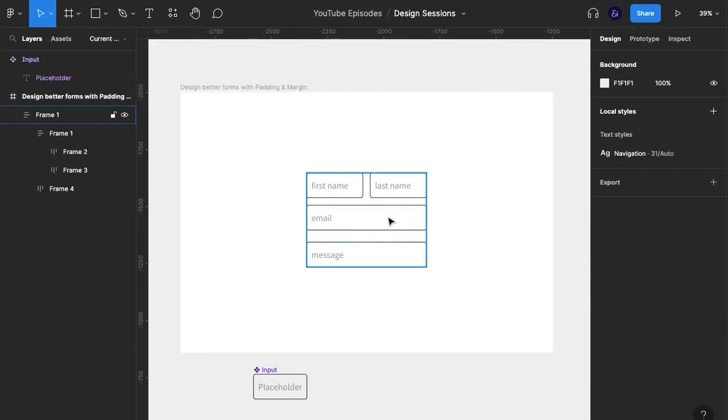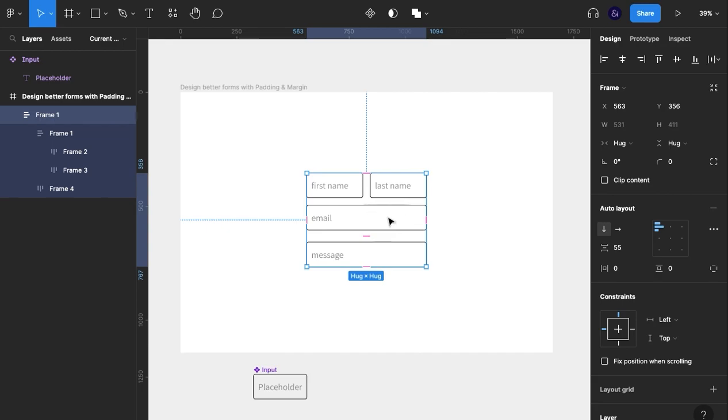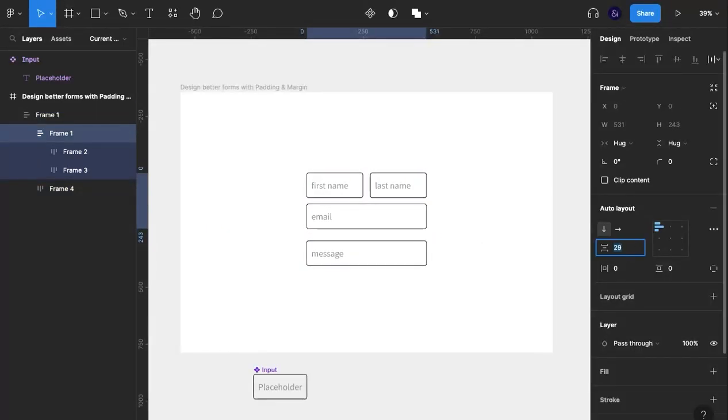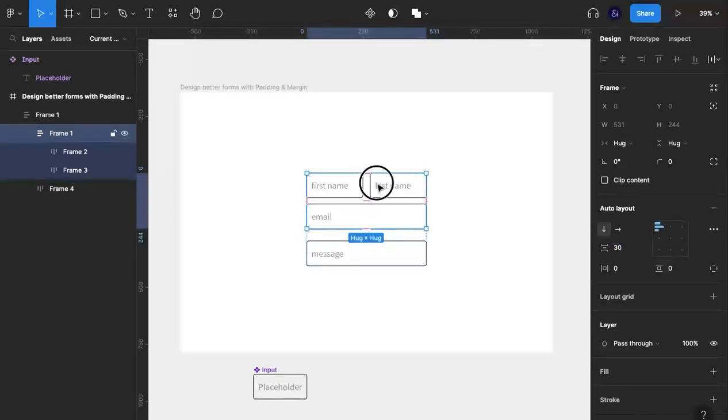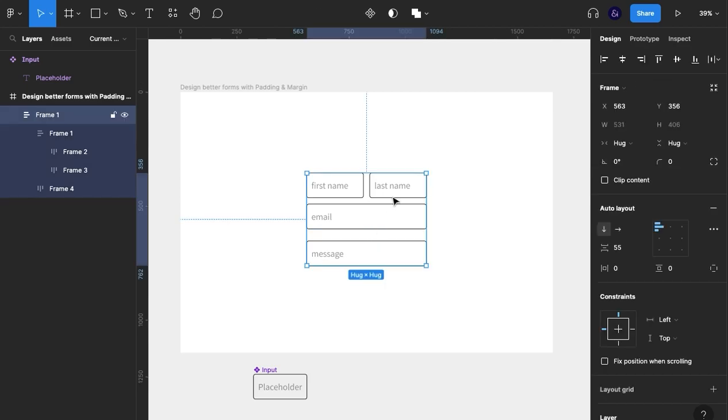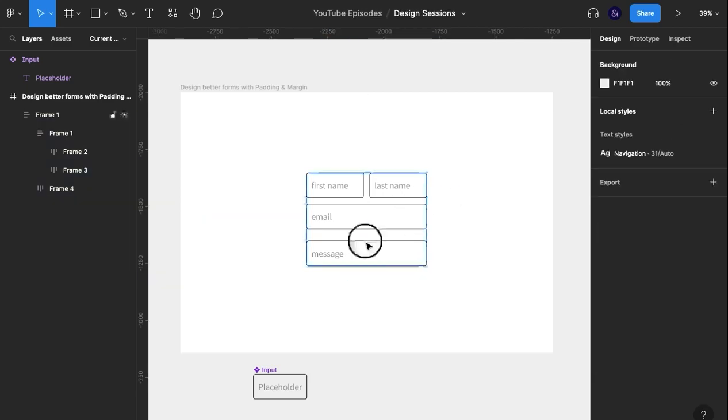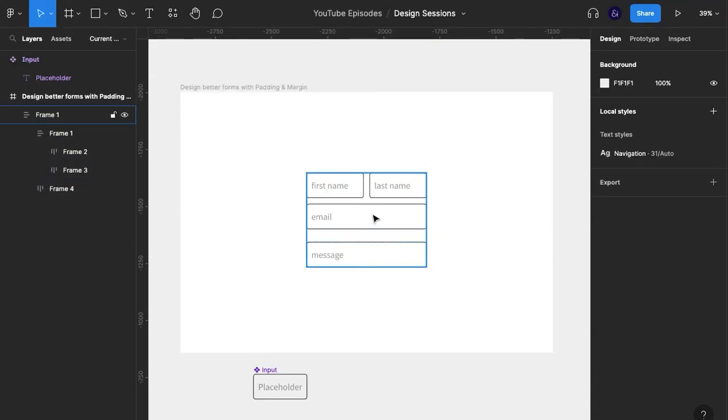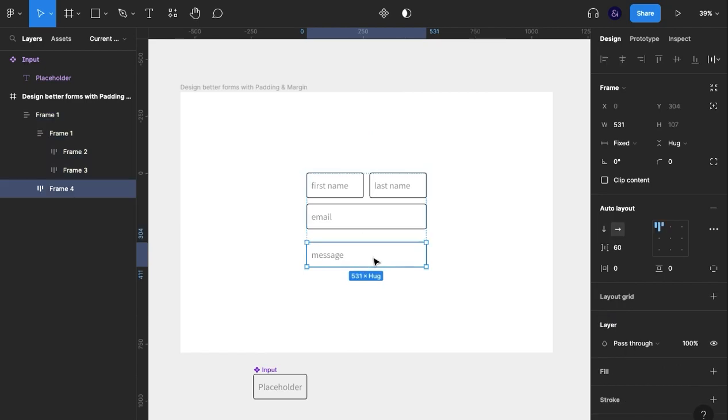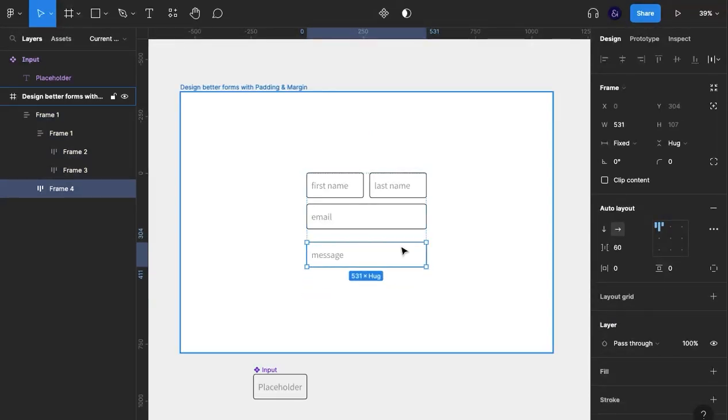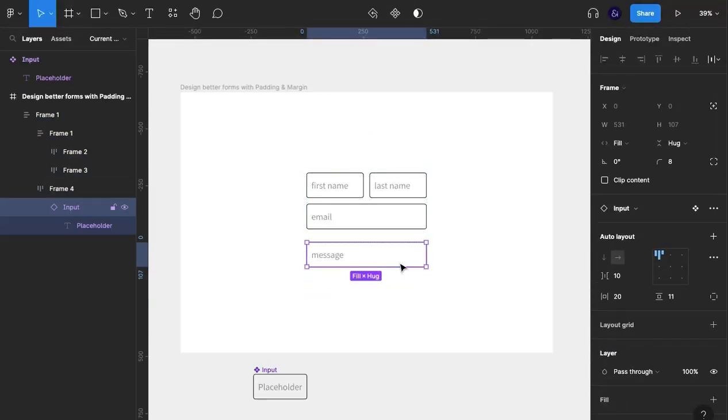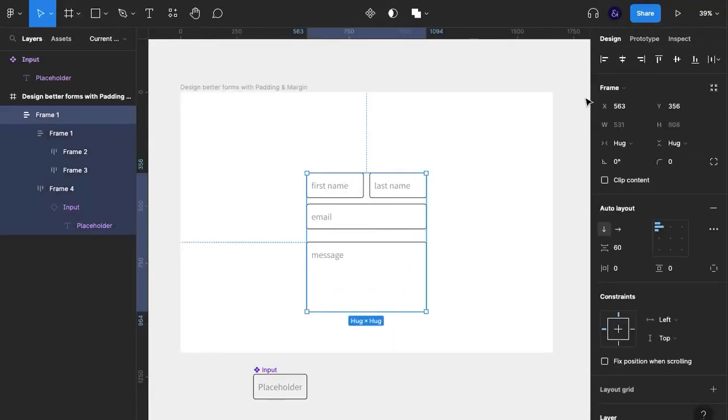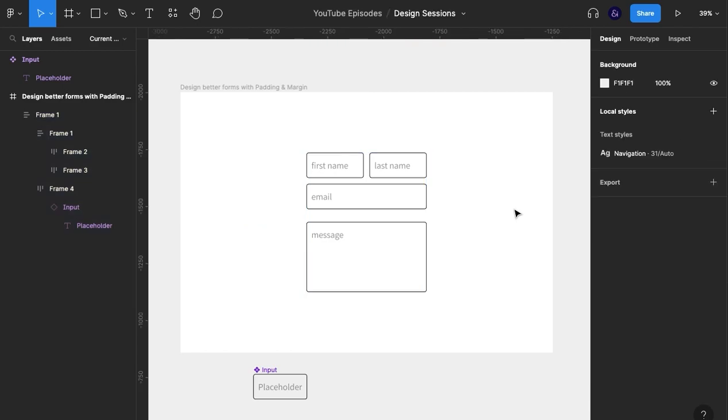Then what I would do is actually make that a bit smaller. If we call that 30 and we call that 30, and then we increase the spacing here so that's double. Then what we can have is, we'll just drag this down a little bit, just so it looks like a message box. So immediately what we have is relatable fields. I'm going to stretch this out as well.